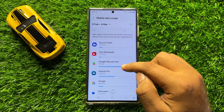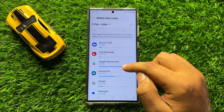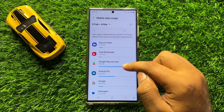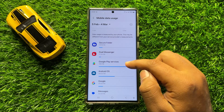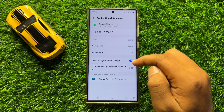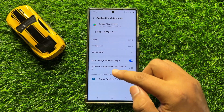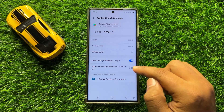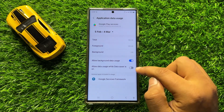So tap on the app in which you want to enable or disable allow data usage while the data saver is on. And here you will see an allow data usage while data saver is on button.